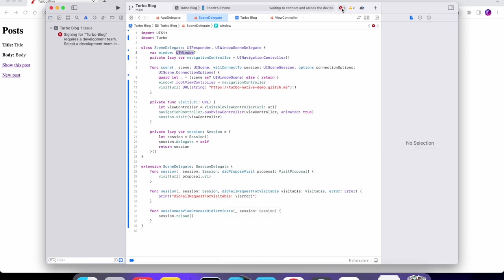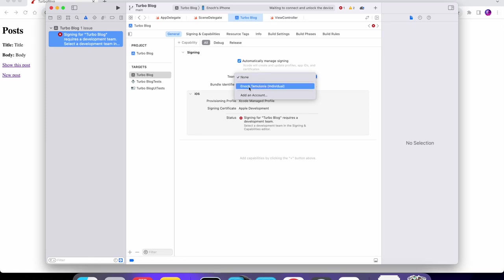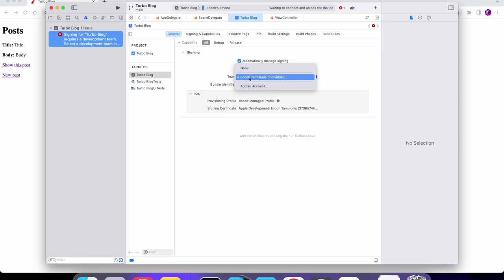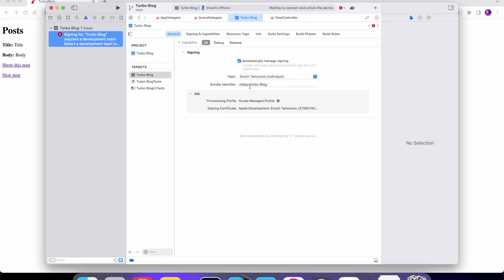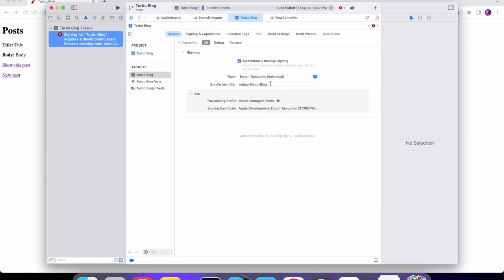Signing requires a development team. What this means is I set the team to none but you want to set that to your account. When you first install Xcode your account won't be configured, so you're going to want to click Add an Account, type in your email and password, get authorized, and then you can use that team.